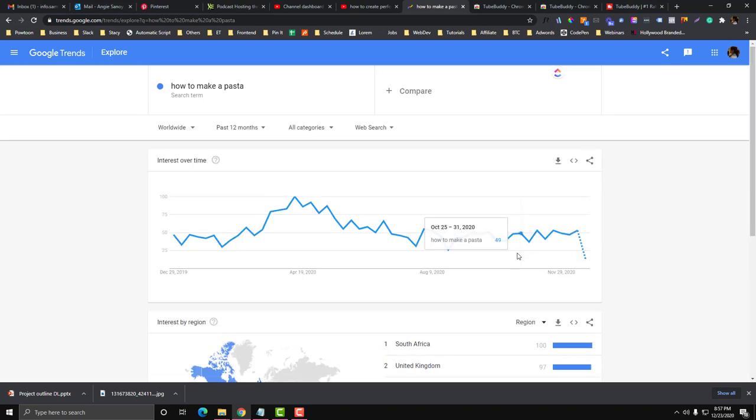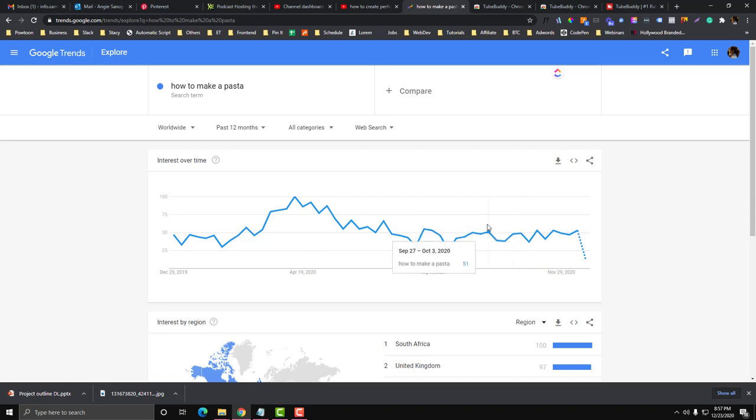I think this one is good. You don't need to go beyond 2000 views per day, because that would be a bit hard to rank, especially if your channel is new. You can start with very low competition keywords, and then after that you can branch out to very competitive keywords. You need to build your channel first.